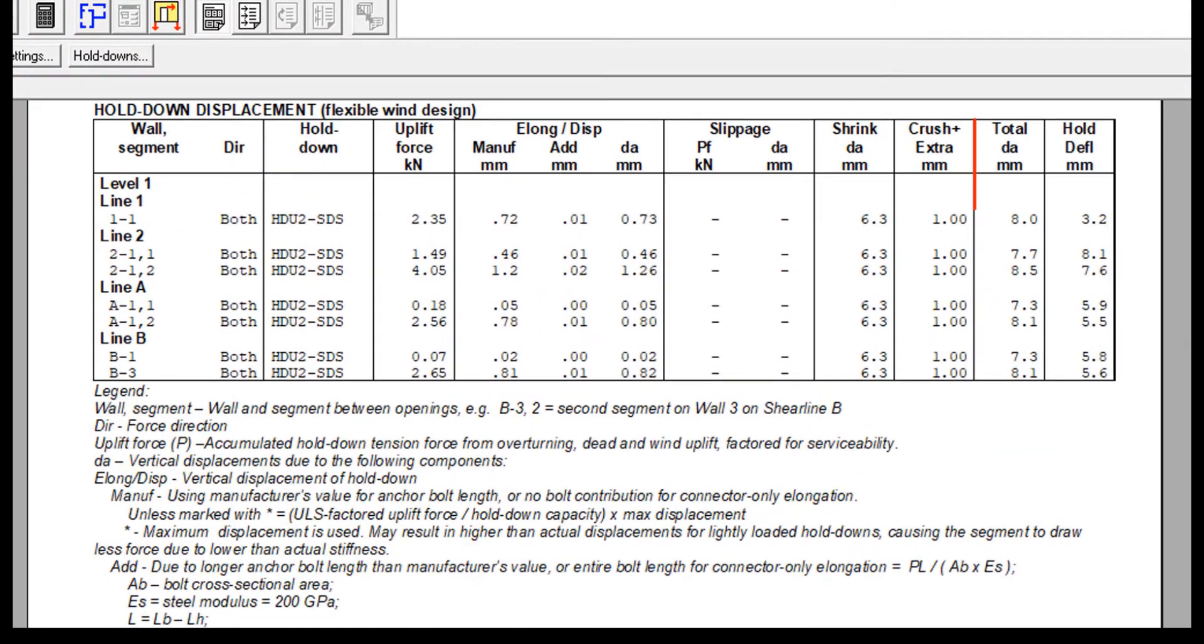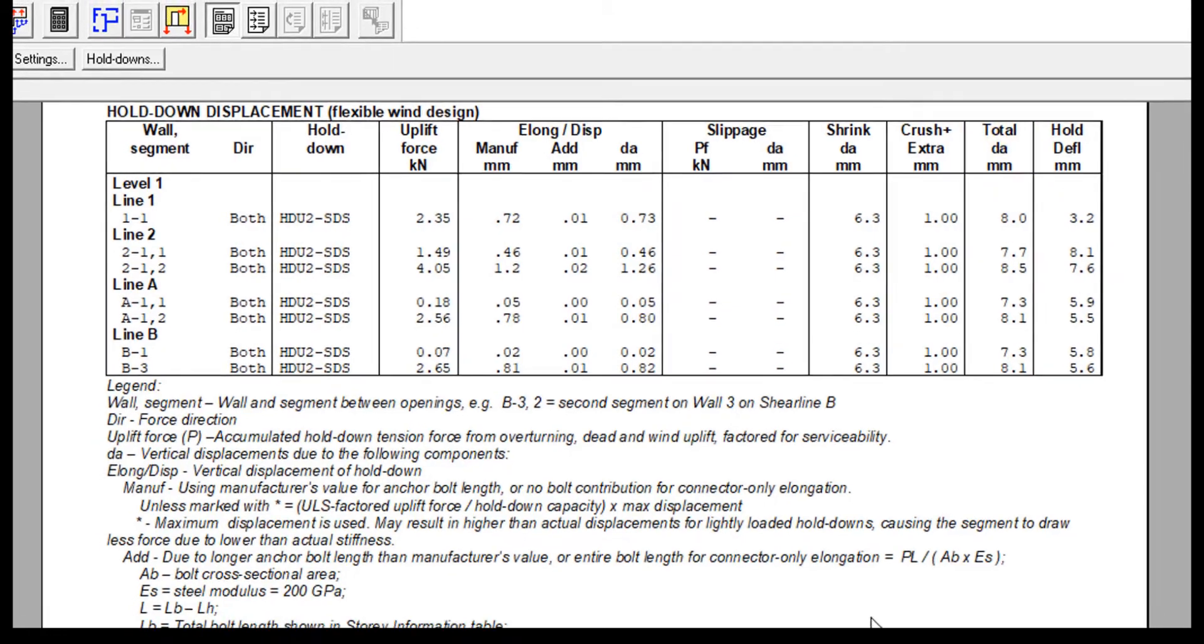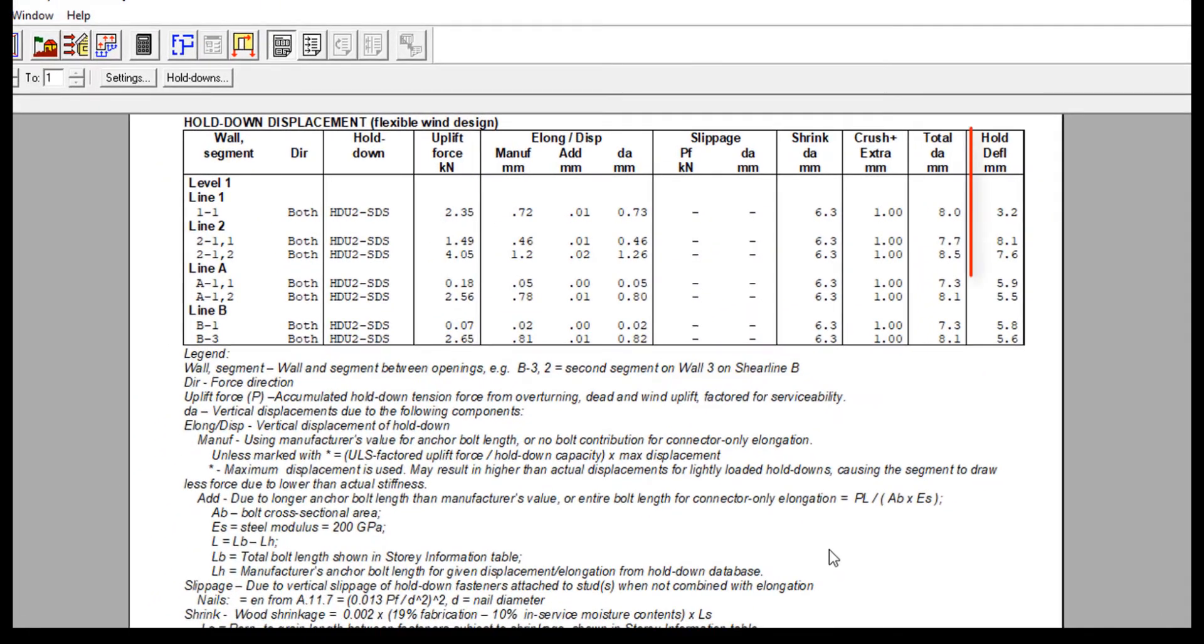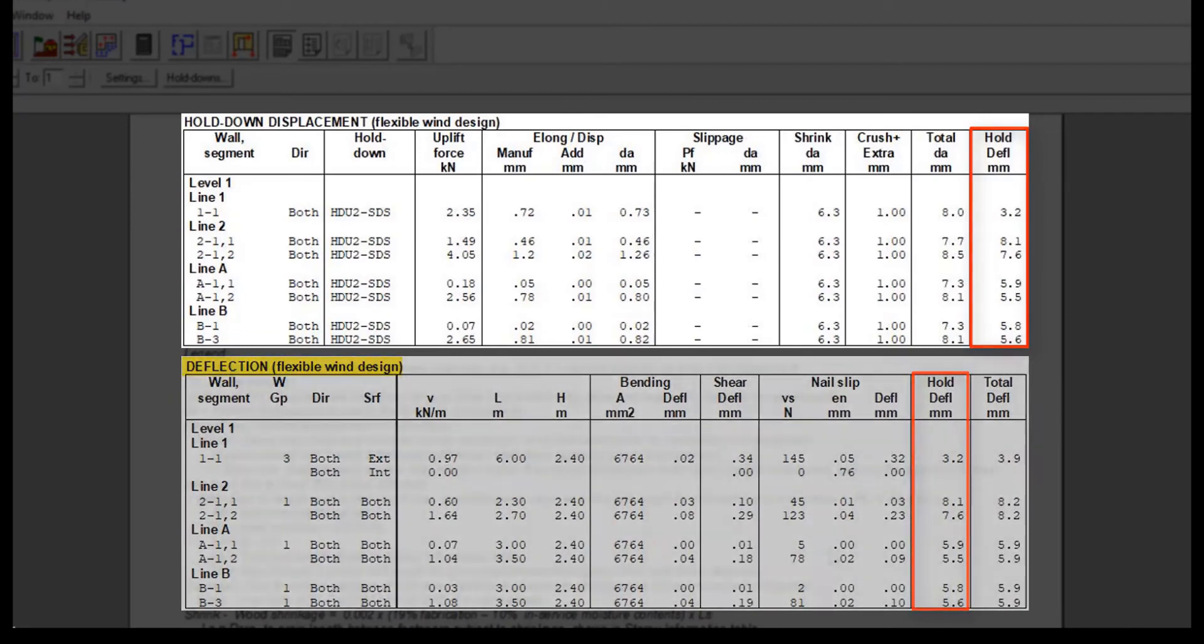Finally, you have the total vertical displacement, DA, which is the sum of all the displacements we just described. This total DA, the vertical displacement, is then multiplied by the aspect ratio of the segment in order to report the horizontal component due to the hold down displacement. This matches the hold down deflection component reported in the deflection results previously shown.